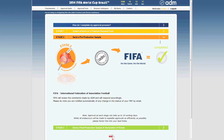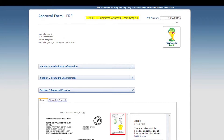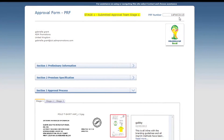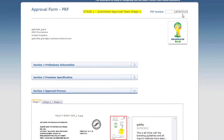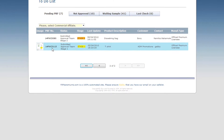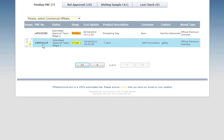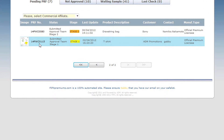Each submission is given its own unique identifying code that remains throughout the approval process. This enables all comments to be viewed online in real time and contained within the original submission request.